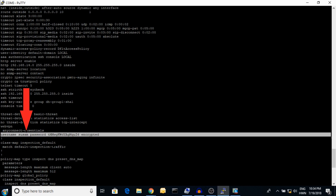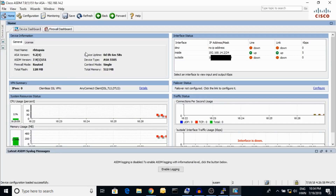I have given the username and password to access ASDM through the browser.